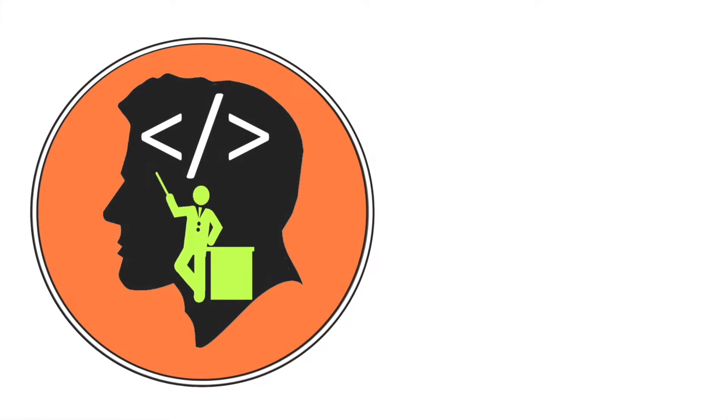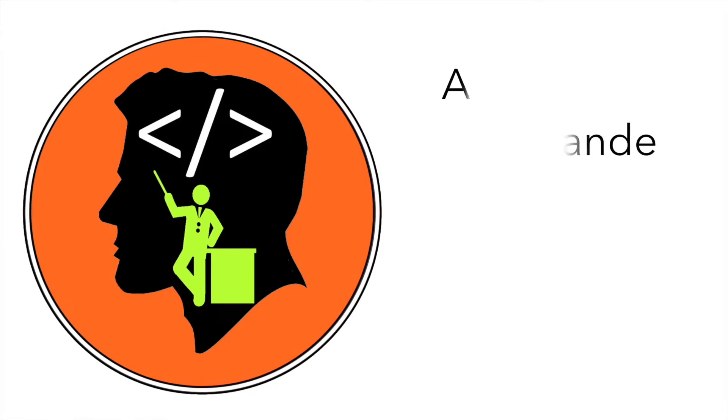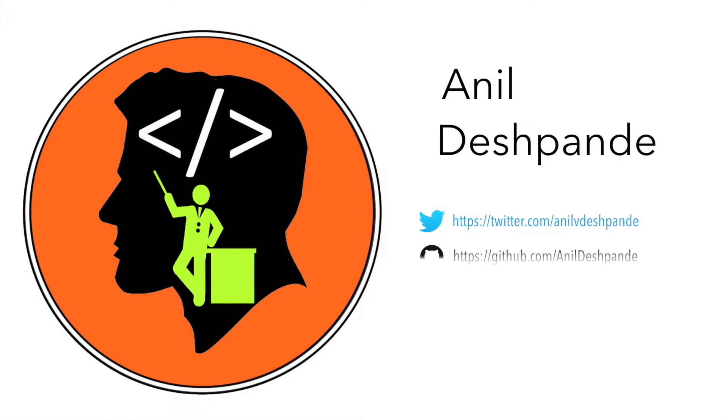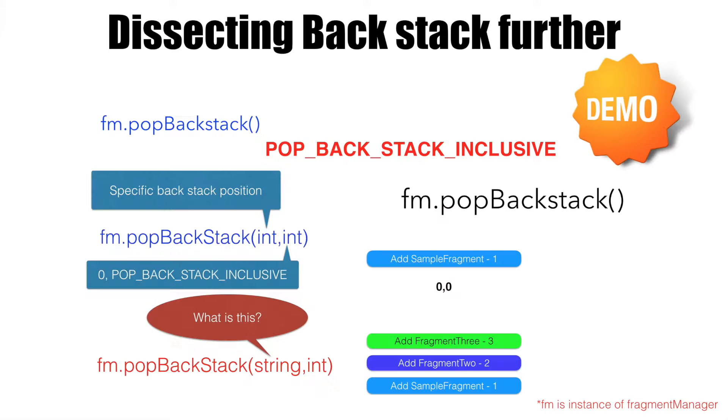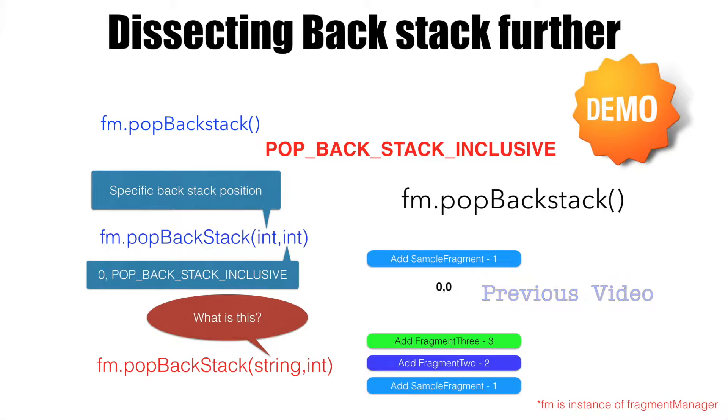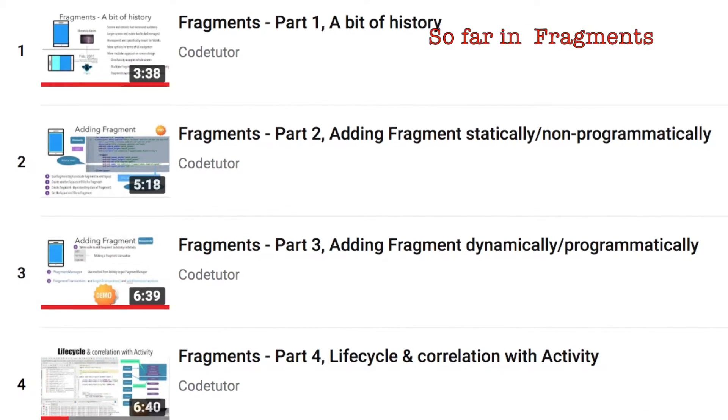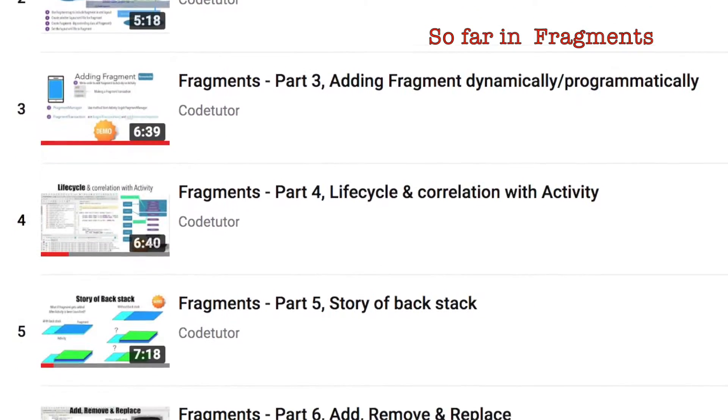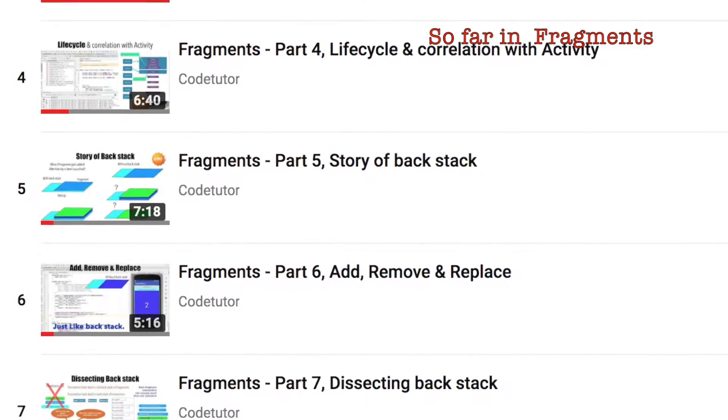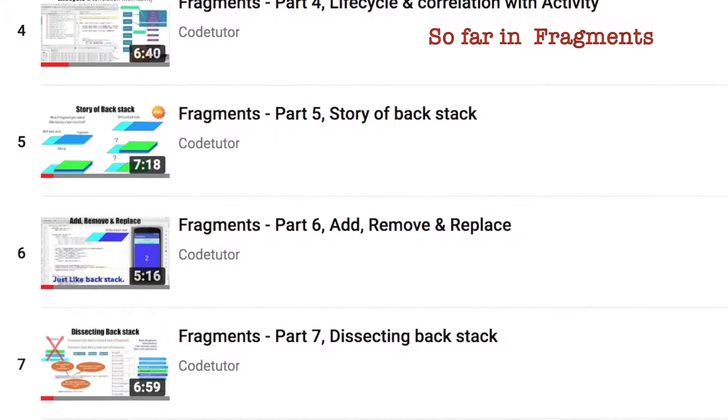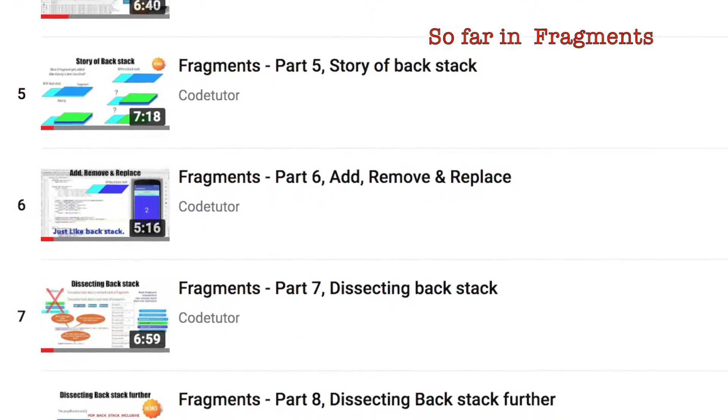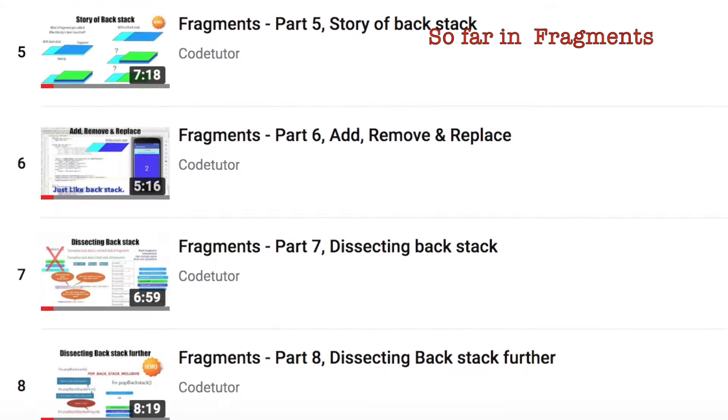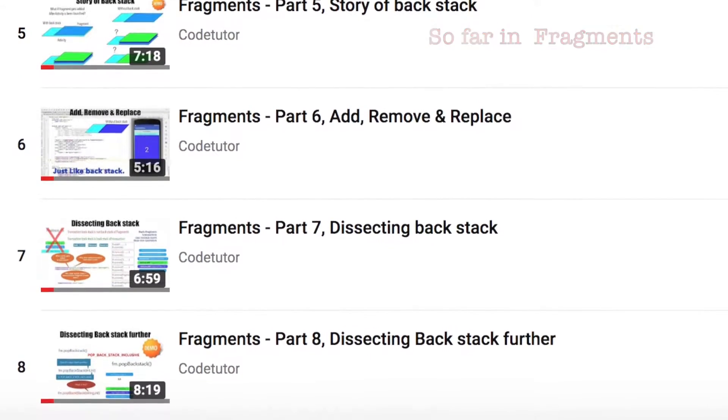Hi guys, Cotutor here and my name is Anil Deshpande. In the previous video, we discussed how the backstack works and how the backstack count changes. In this video, it is now time to move further and talk about something else.